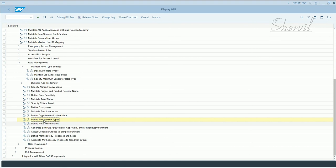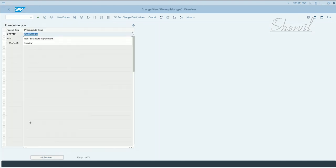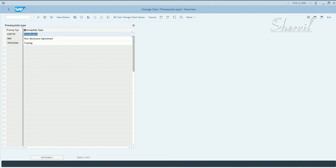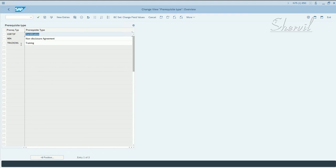You're basically in here defining role prerequisites that are required to be validated before granting access to a user. So execute this and you have three prerequisite types already defined in the system. These are brought in by default by SAP when you activate the BC set.